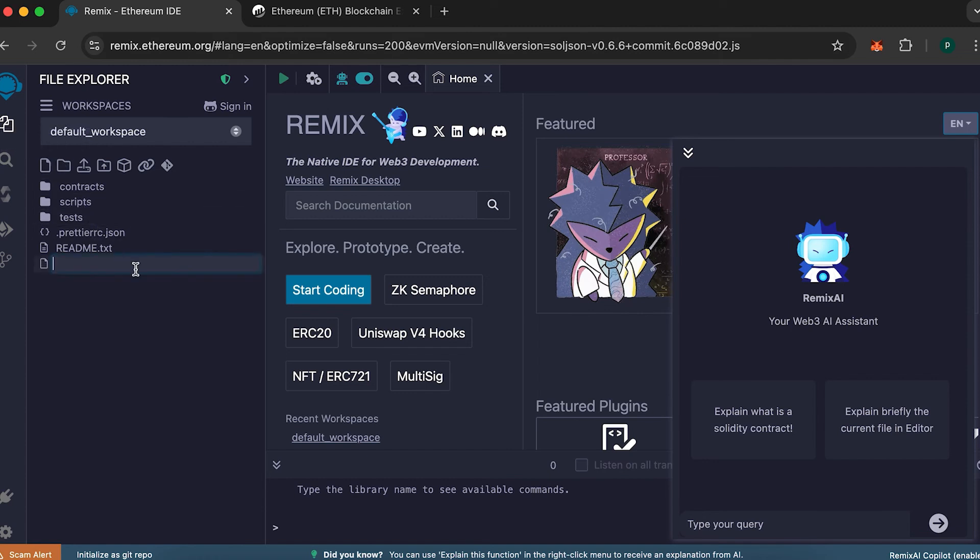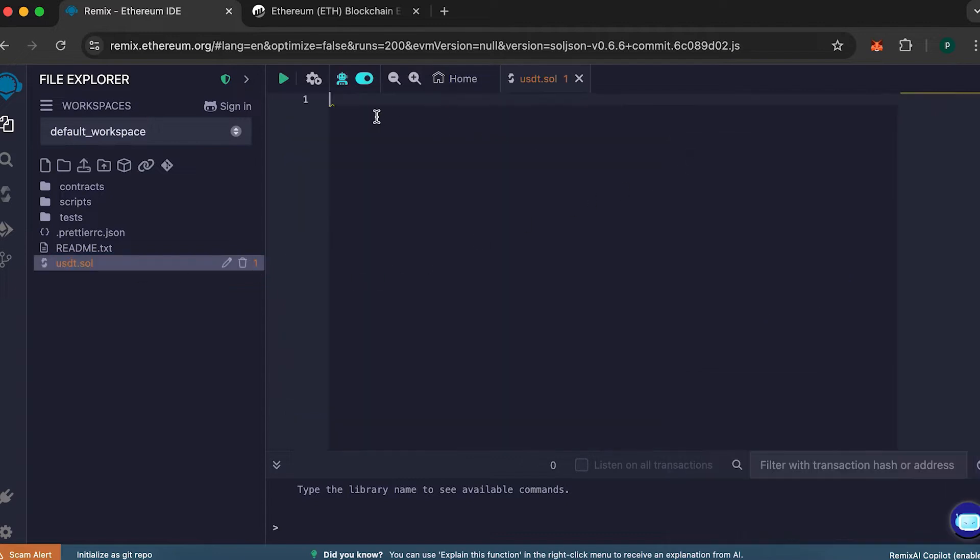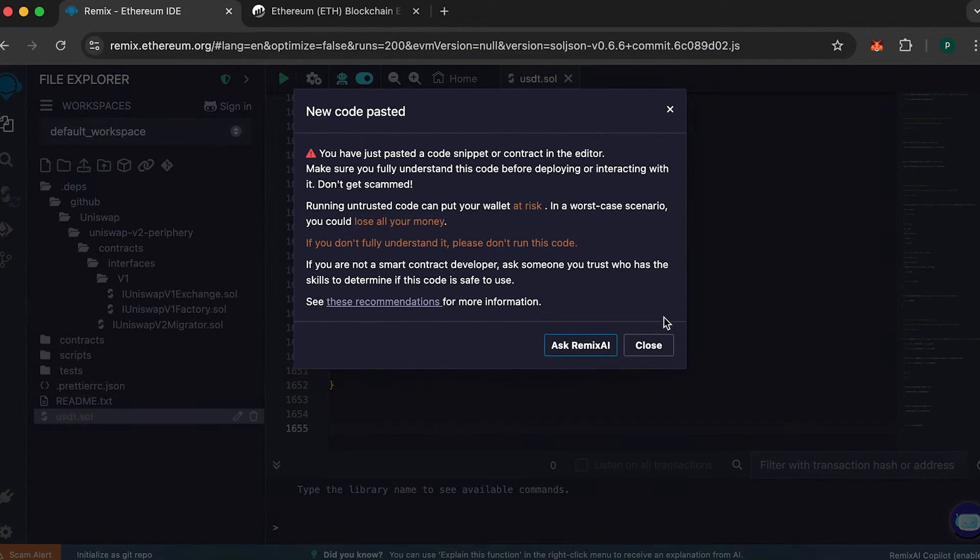Now let's move on to the process. Go to the site and create a file named USDT.sol. Then, paste the code provided in the video description into that file.